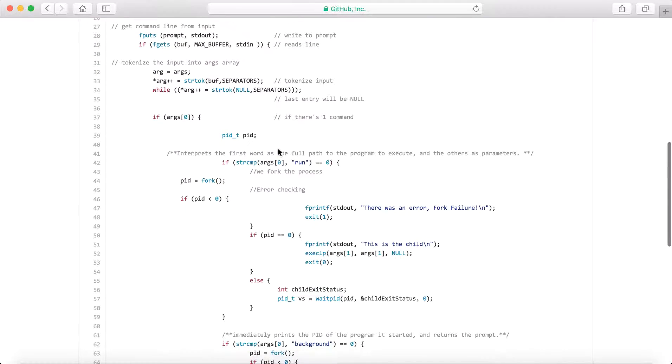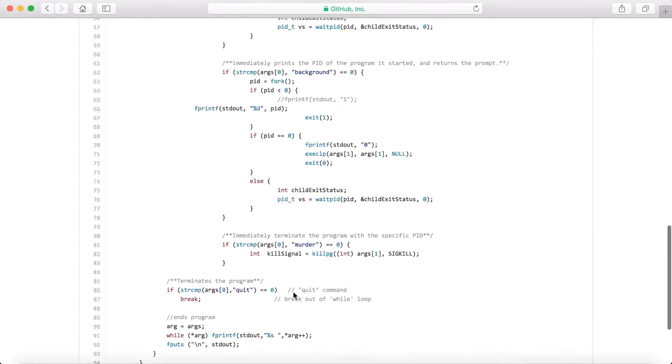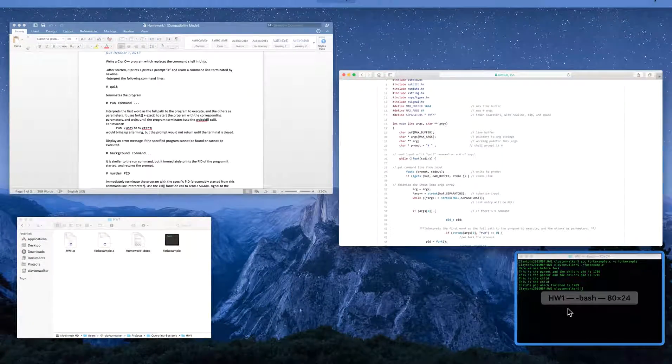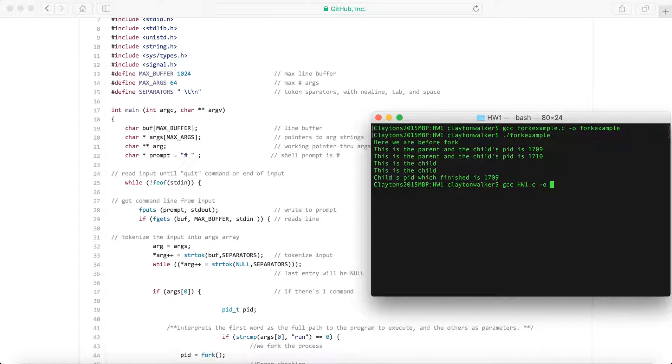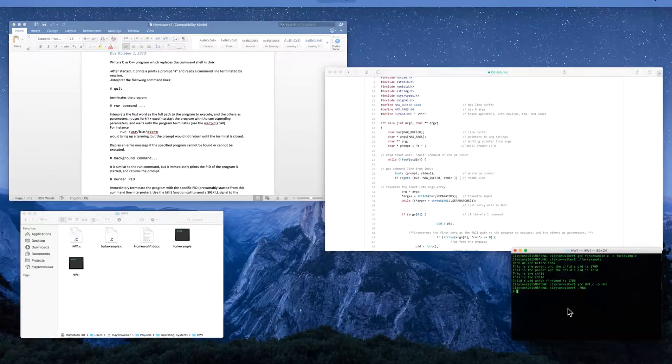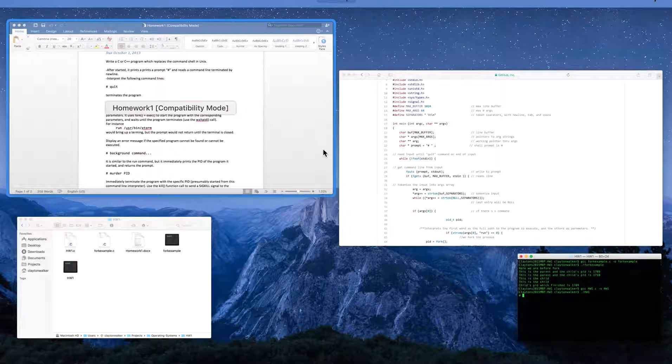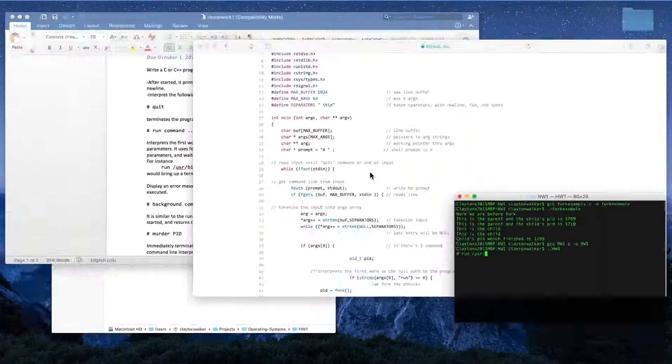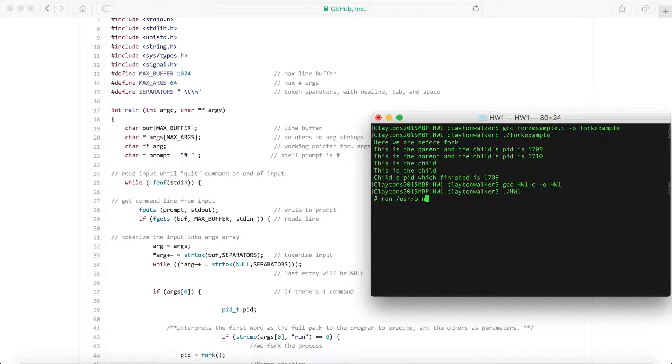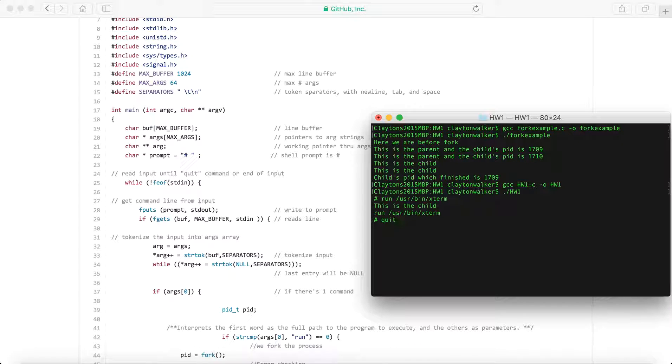Here's the code here. Just taking in simple commands, whether it's run, background, murder, quit, stuff like that. So here we are in here. We can go ahead and try one of the examples. You can see that's the command that we're going to be running as a child process. You can run quit and it will exit out of it.